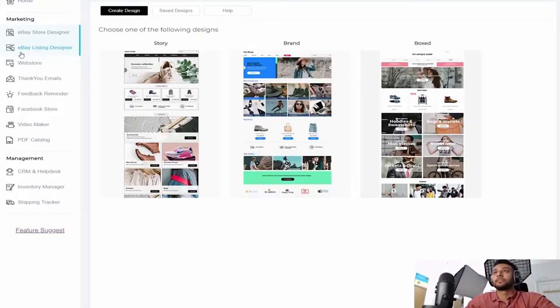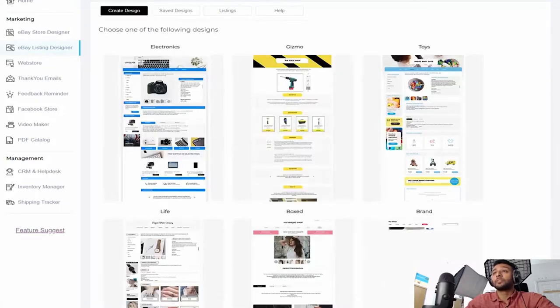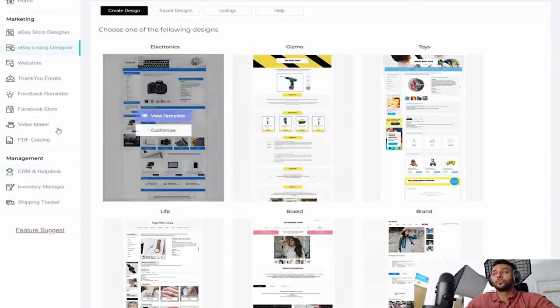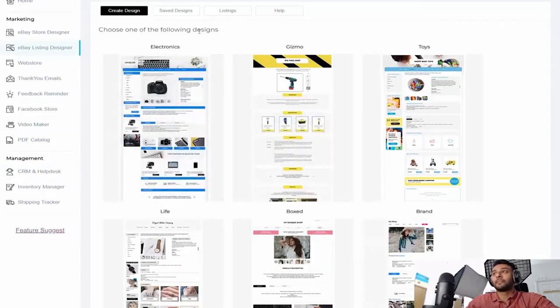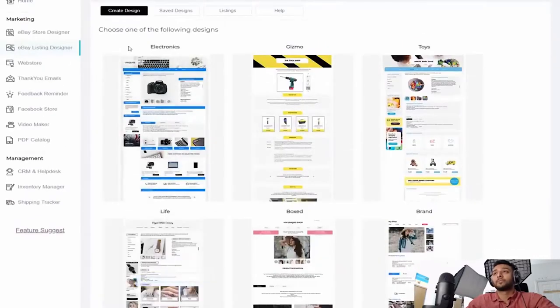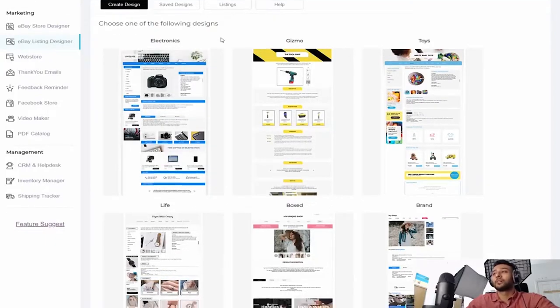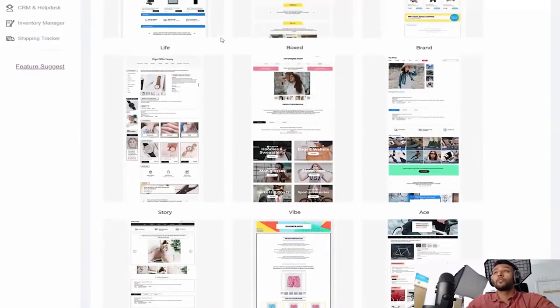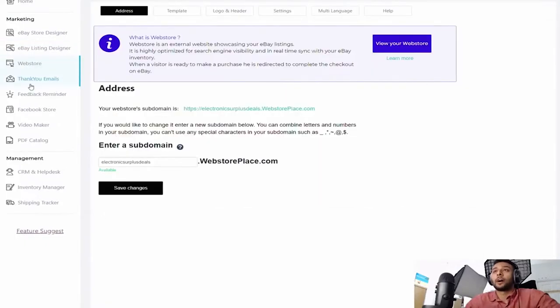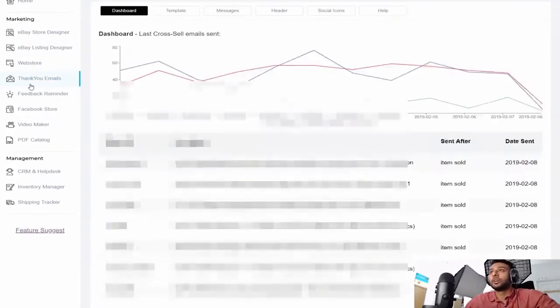I'm gonna go ahead and turn around and show you guys in depth how all these features work. eBay listing designer, this feature is also really cool. They have so many different templates made for electronics, gizmos, toys, life, clothing, whatever you want.